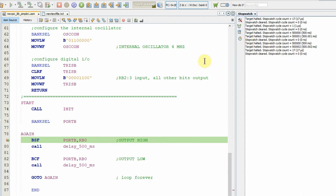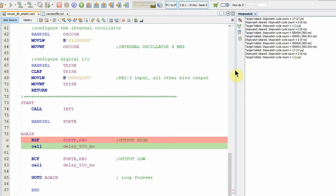If I press F7 which steps into the current line, that took one instruction cycle as you would expect. Now if I did an F7 again, it would step into this delay routine, but I really don't want to step into it because it's going to loop many times.